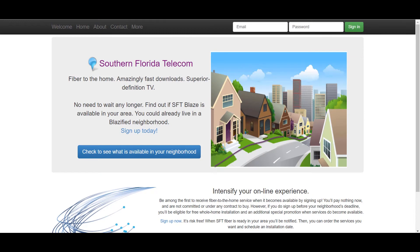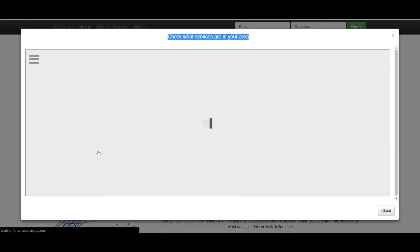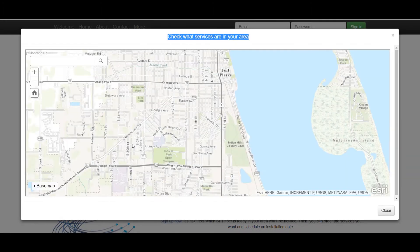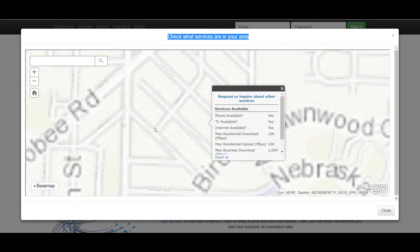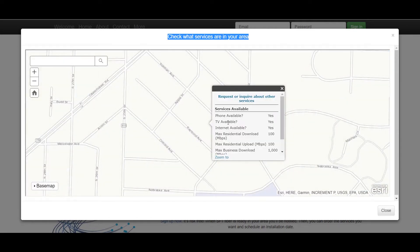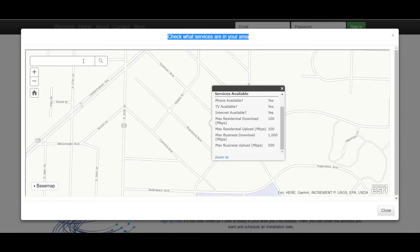Esri offers a suite of serviceability applications to help the whole service qualification process. Here we have a website that allows a potential customer to come in and see what services are available at their address. You can click on the map or type in an address. Clicking on the map returns a pop-up that lets you know what services are available at that particular location.